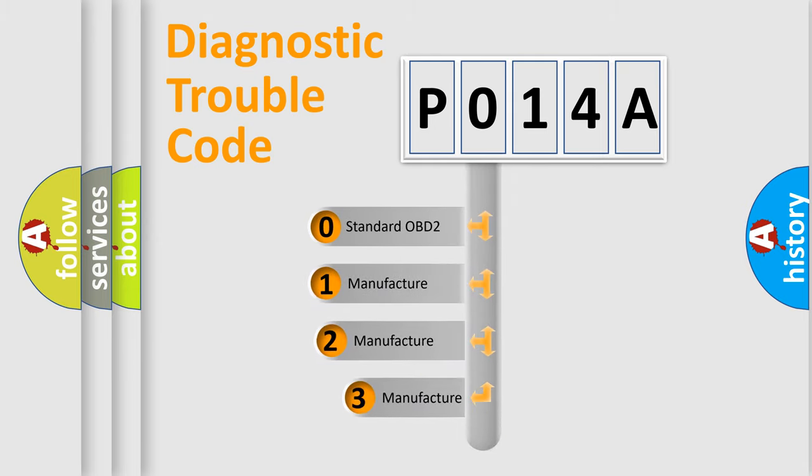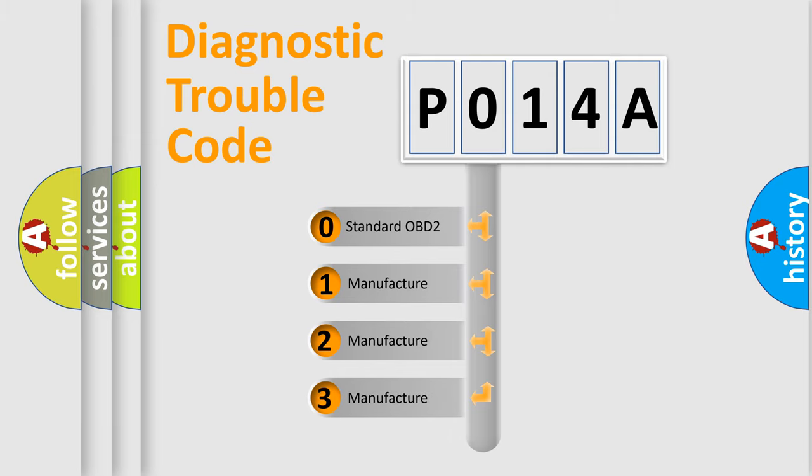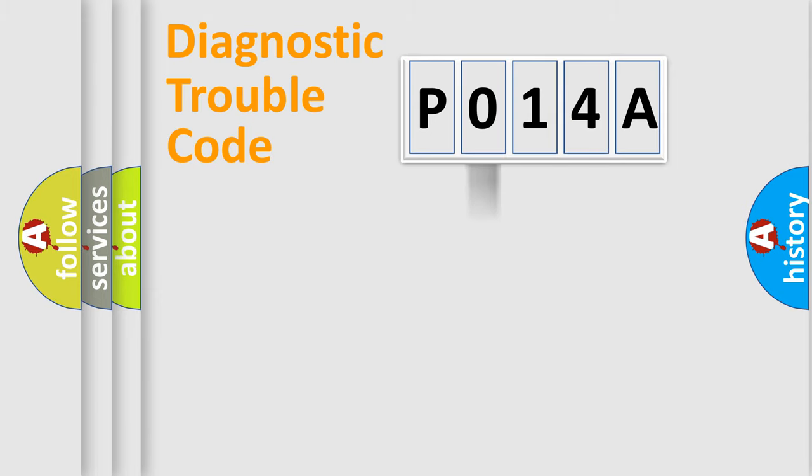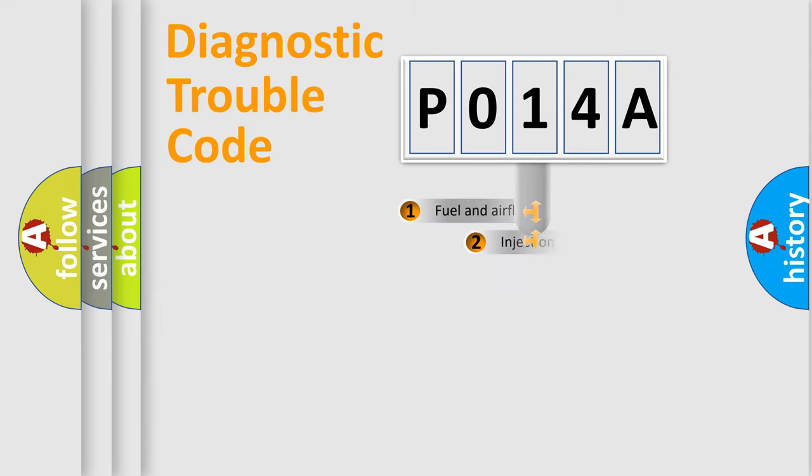If the second character is expressed as zero, it is a standardized error. In the case of numbers 1, 2, or 3, it is a manufacturer-specific expression of the car-specific error.